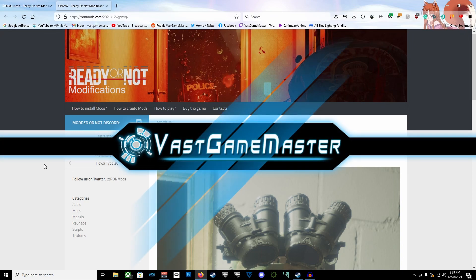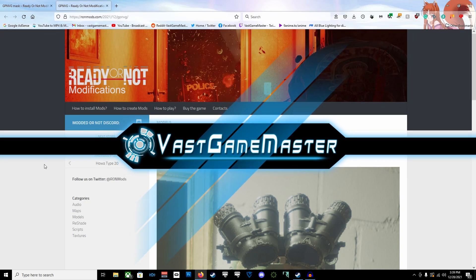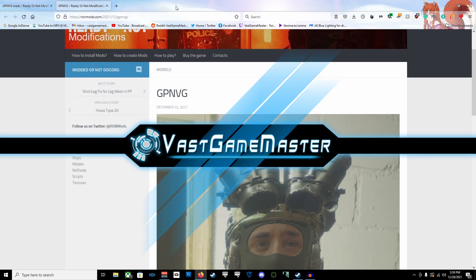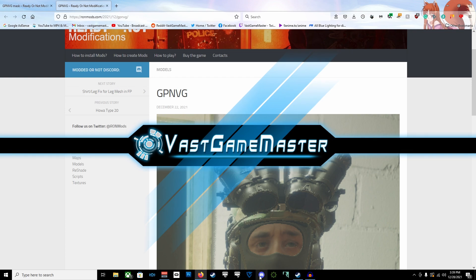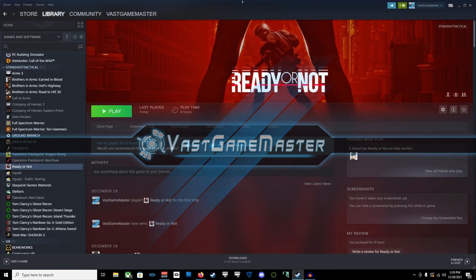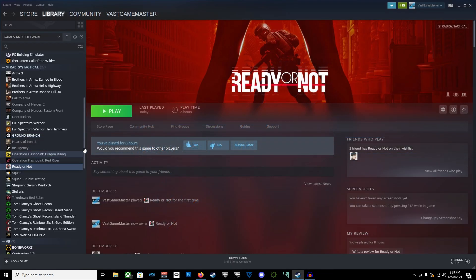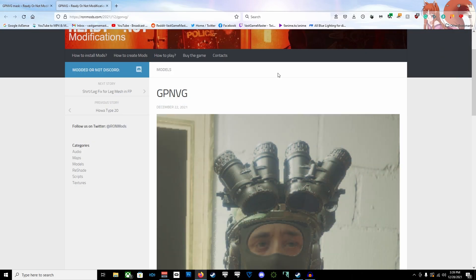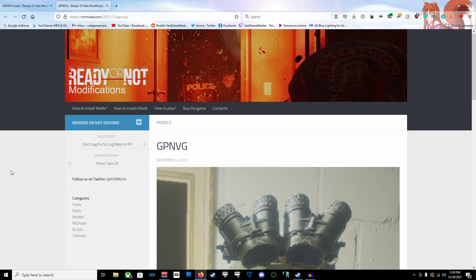Okay, I'm going to show you guys how to install mods for Ready or Not. First of all, you got to have the game installed. If you don't have the game installed, go and pause the video, go and buy and download the game and install it, and then come back and resume the video.